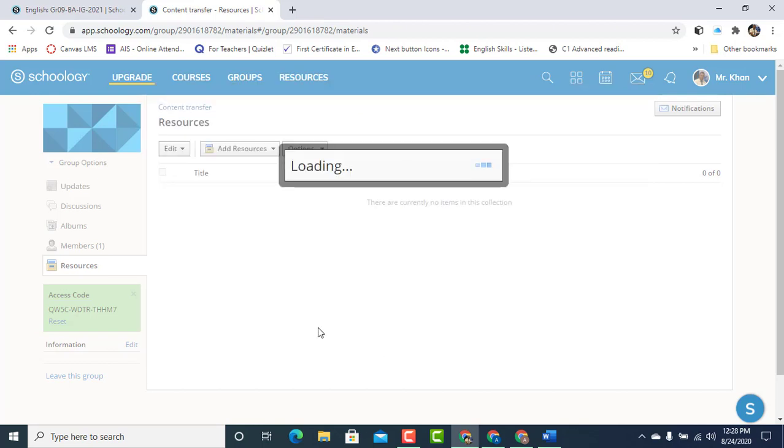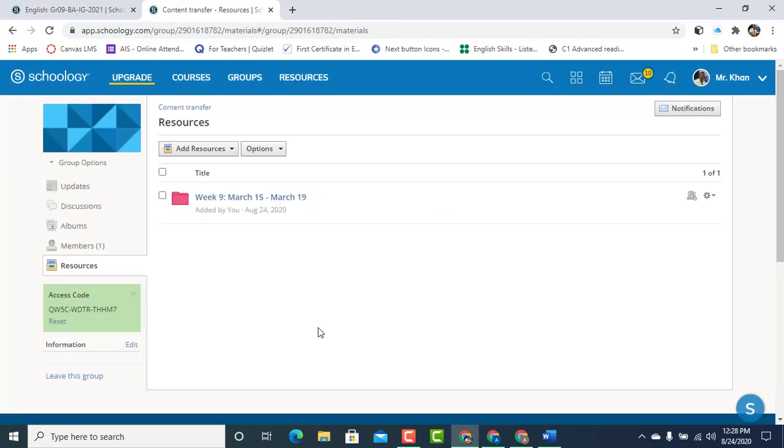Again, it's going to take some time depending on the content of the folder. We're good to go. We've already added the content here in the group.